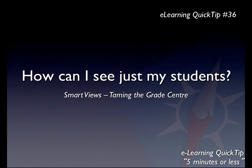One of the most common questions asked of me is how can I tame the Grade Centre within Blackboard Learn to show me just my students? And today I'm going to show a technique called Smart Views which enables just that.